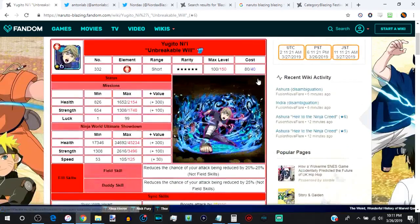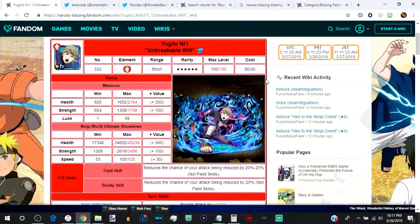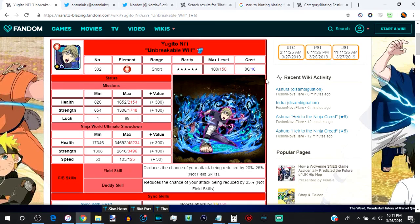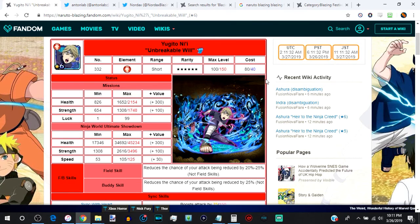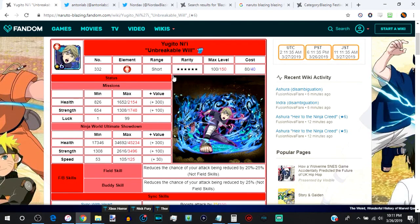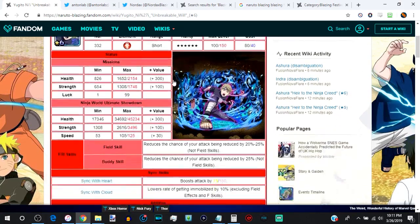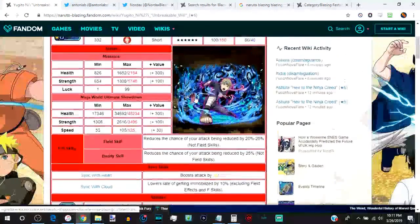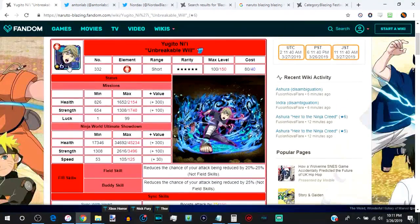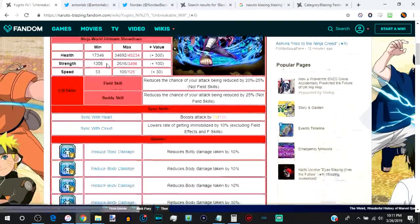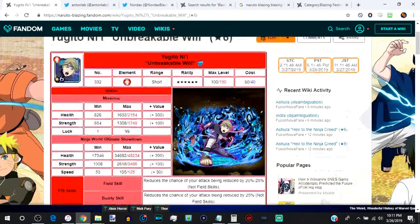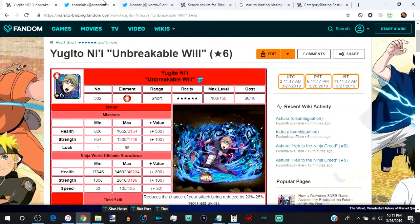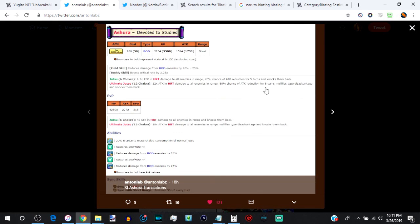So, F in the chat for Yugito. She was a very good unit when she first came out. And me personally, I stopped using her because I really do hate a lot of 612 chakra units with passion. Yeah, I would go out of my way to use other units like with a sync skill and some damage reduction buddy skill before using her. But, in Ashura's case, I'm willing to make the exception, again, to use him just because he nullifies type disadvantage. That's too freaking good. That alone,